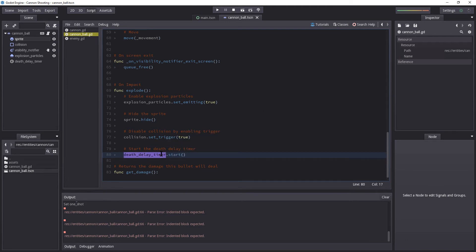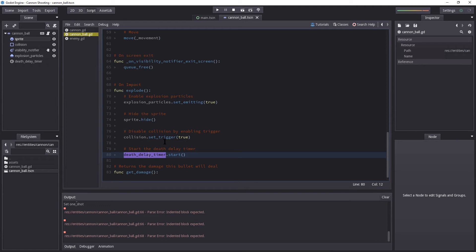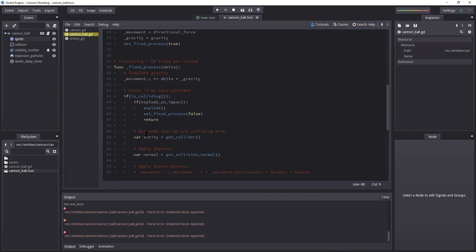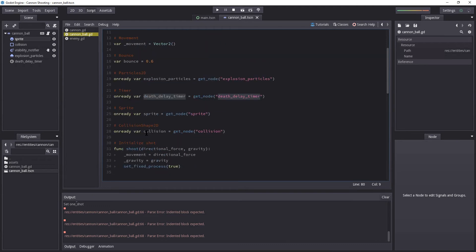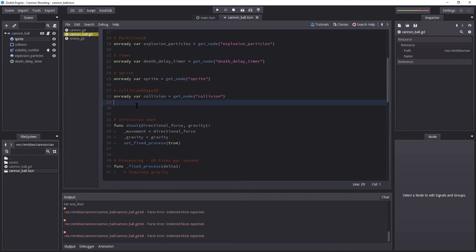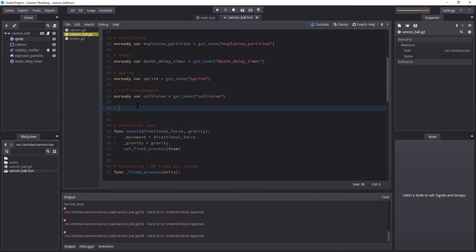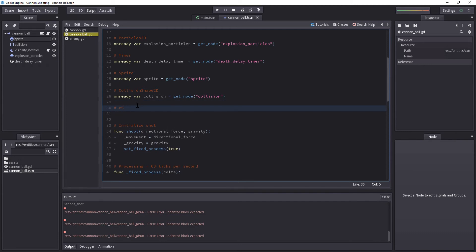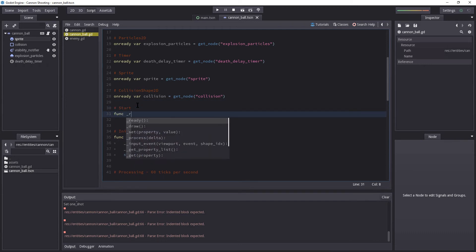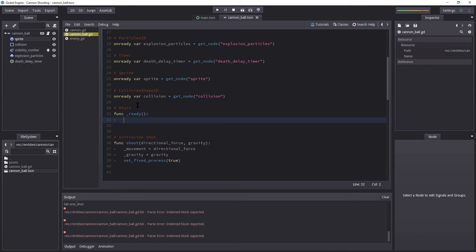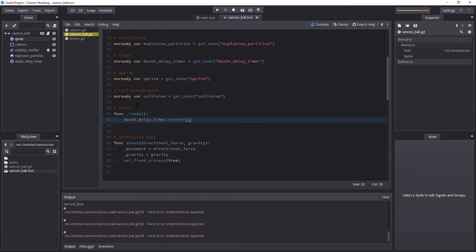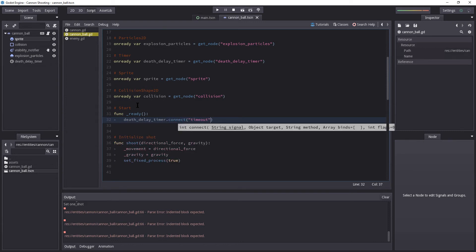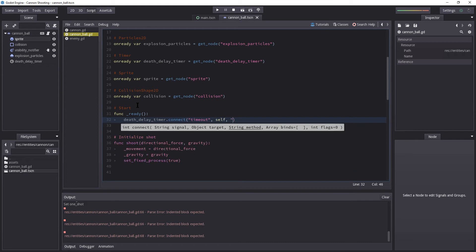So death_delay_timer.start. But we will need to set up connection with the timer itself. And the reason we're using a timer is because we want to disable the cannonball for a certain amount of time before actually removing it from memory using queue free. So let's go to ready here, and if it's not made, we will have to create it. So let's create our ready function here.